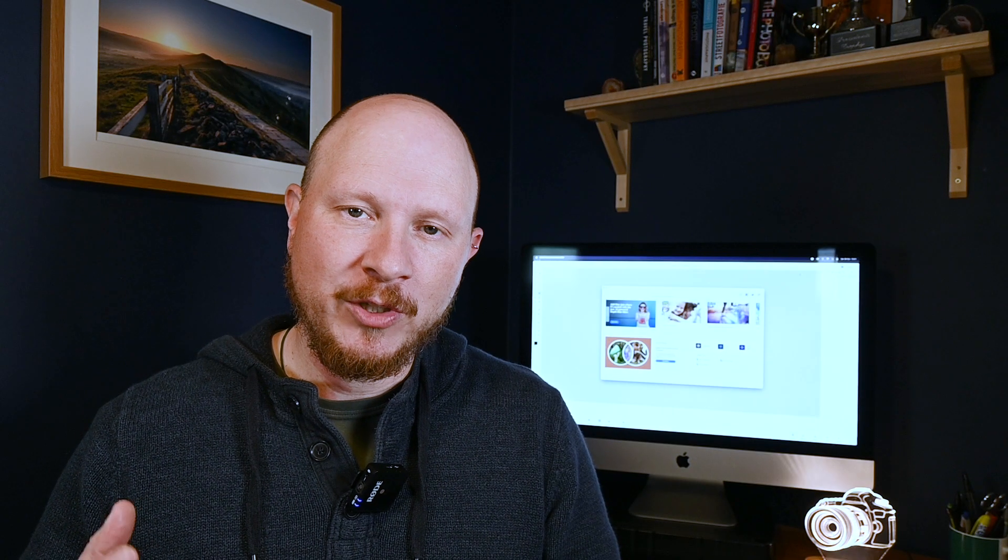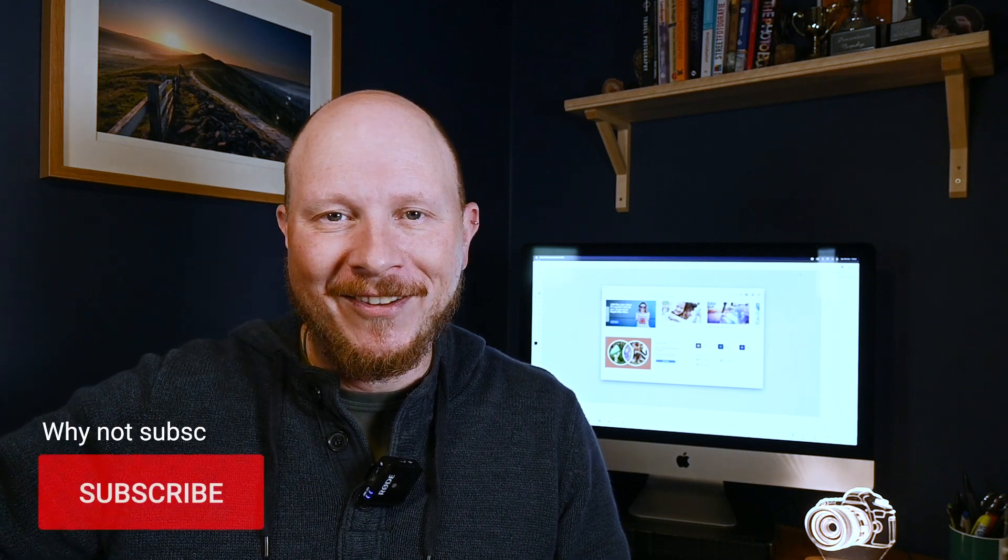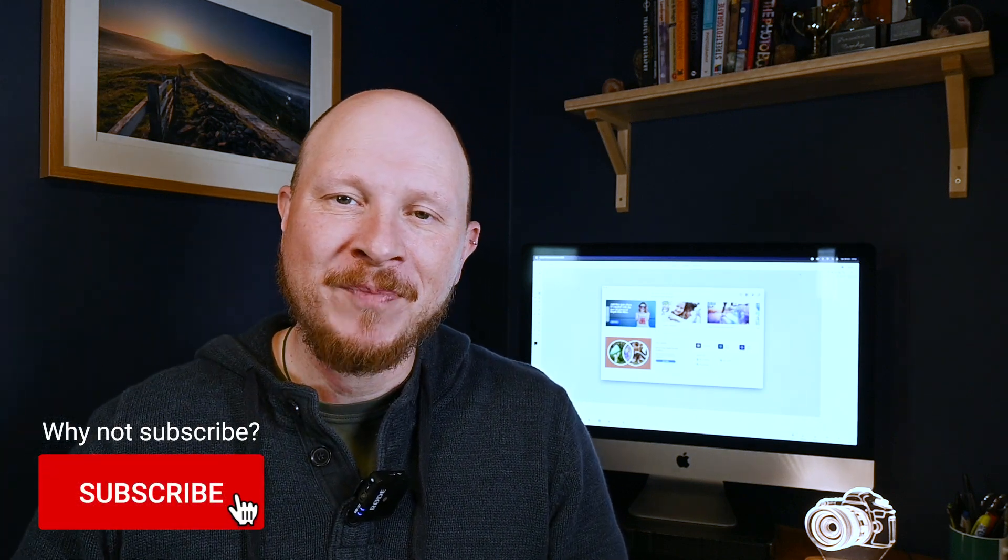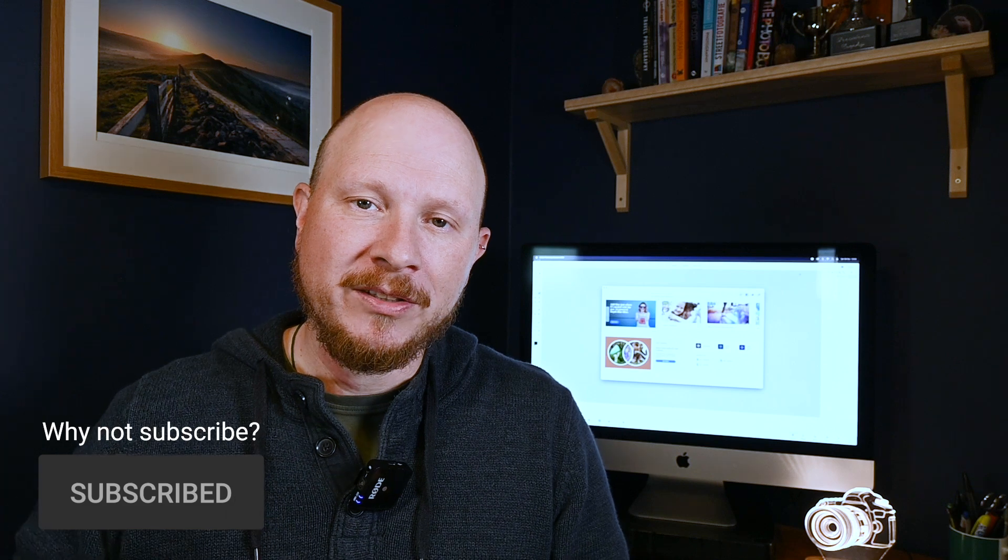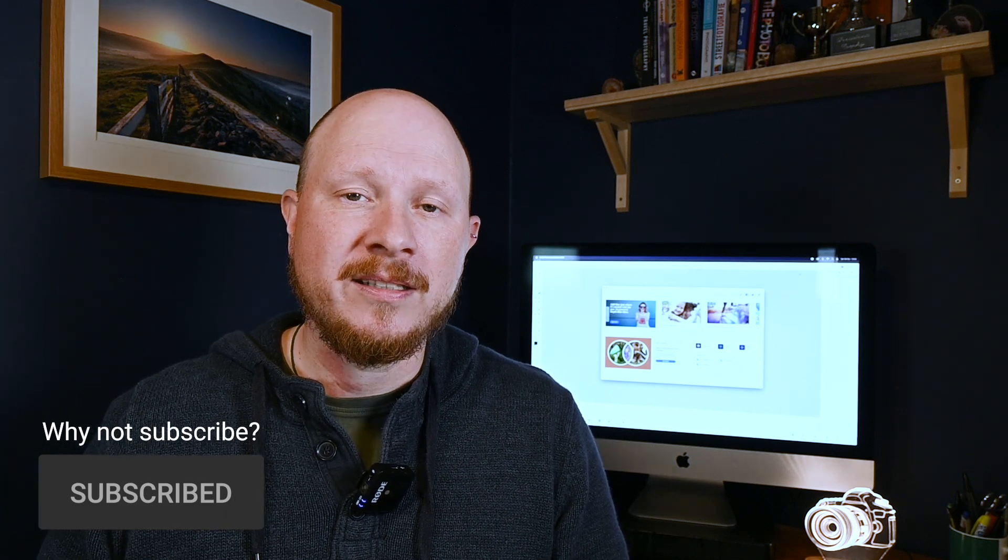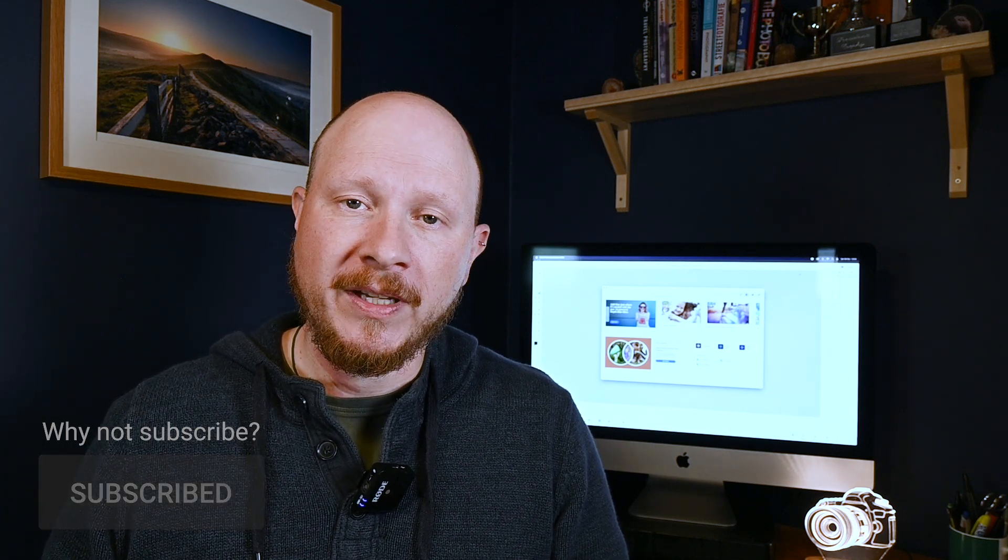If you watch a lot of YouTube photography channels like mine, you may know of a smaller channel by a guy called Thomas Heaton. A couple of weeks ago he made a video asking is it time to stop cloning things out of our images. As you may have gathered from the title of this video, my opinion to that is no.